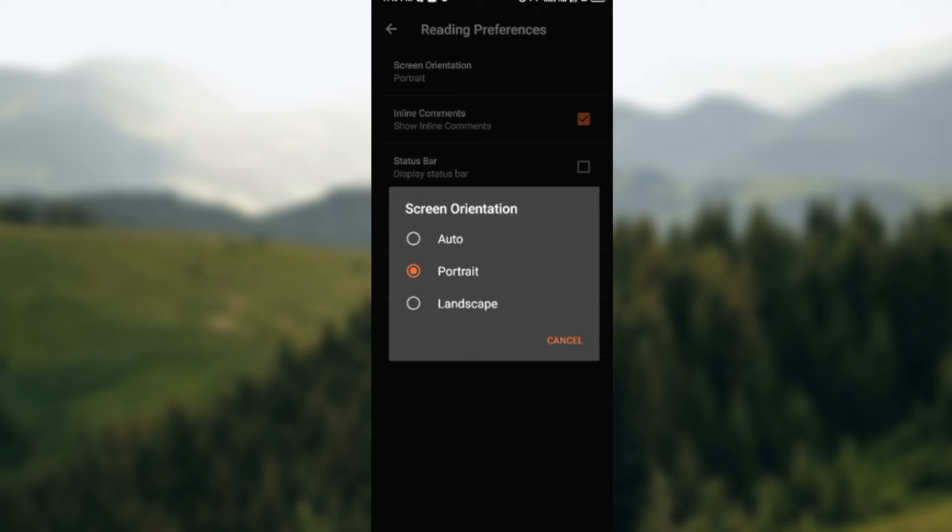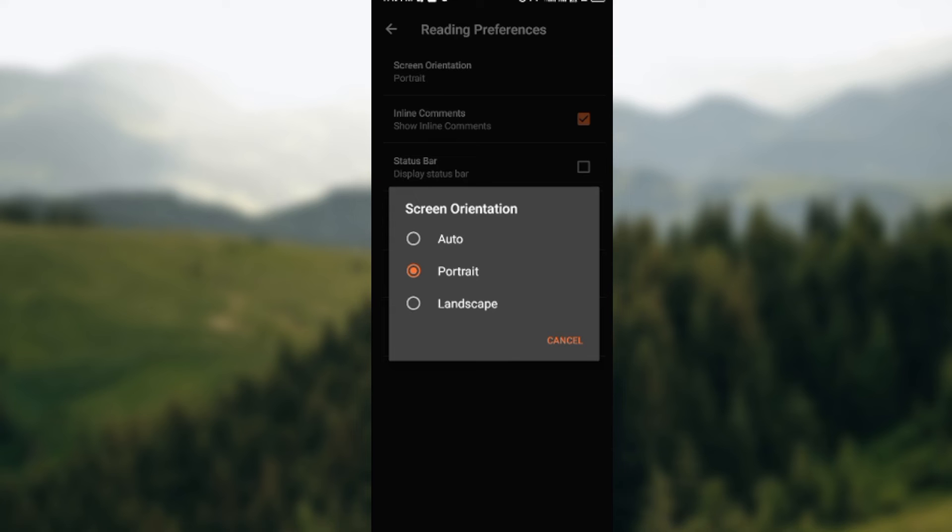Auto means that if the screen orientation on your phone generally is on portrait, the screen orientation on WordPad will also be portrait. But if the screen orientation from your phone is Landscape, then on WordPad the screen orientation will be Landscape.